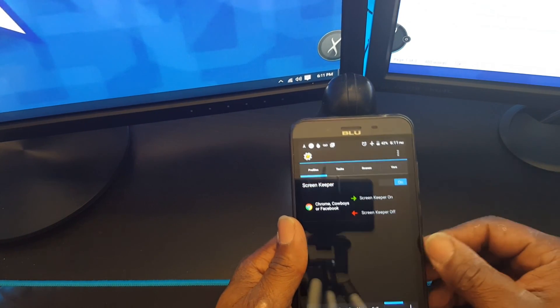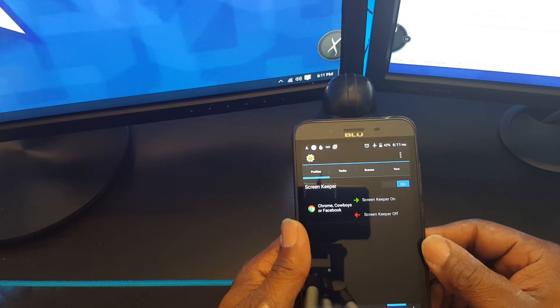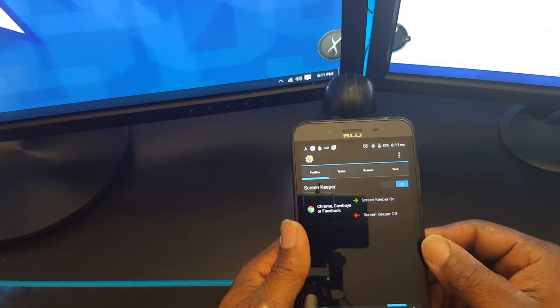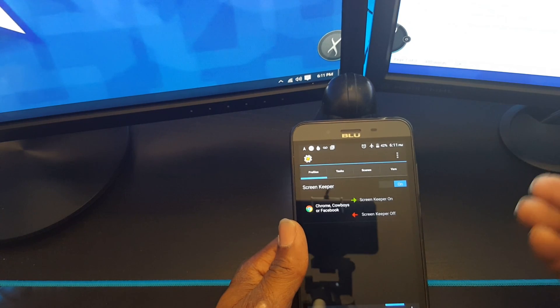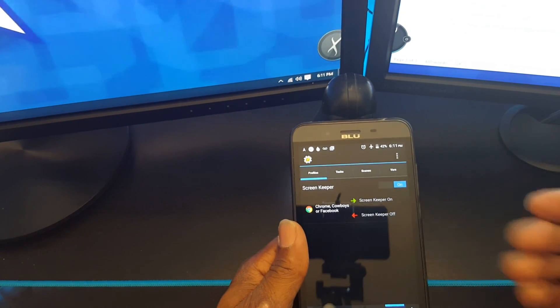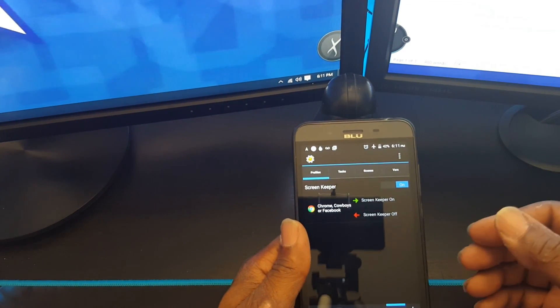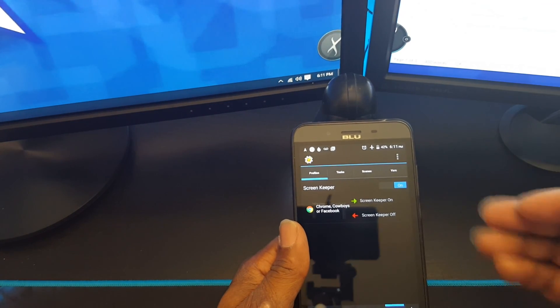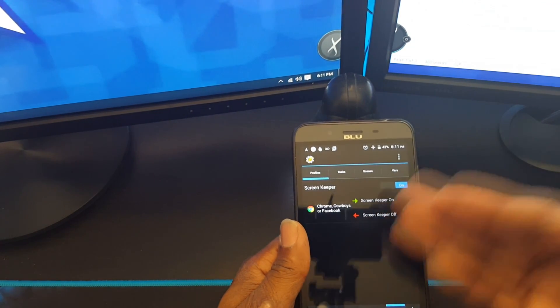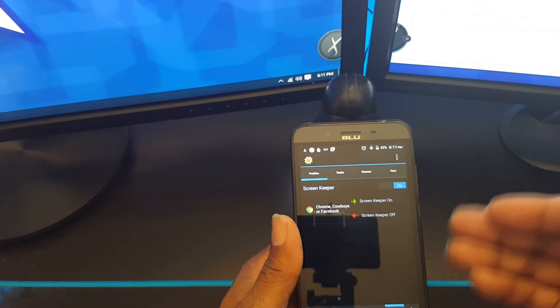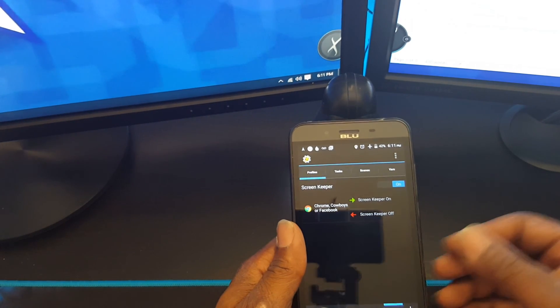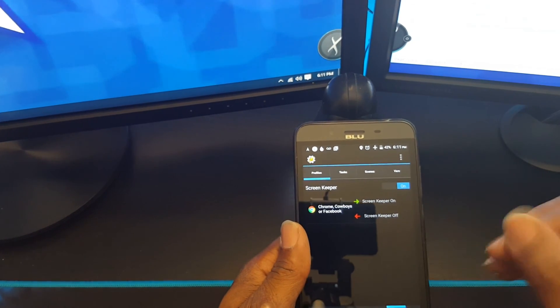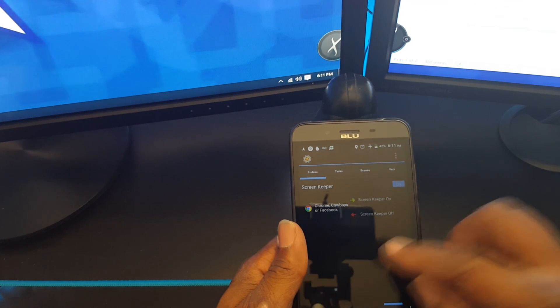This is a quick and easy profile that anyone can create. You can add how many apps you want to remain open at a certain time. If you have different times, you can create different screen keeper profiles for different times for certain apps you use. But this is a fast and easy profile to create, and I like it.